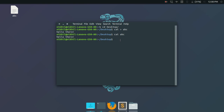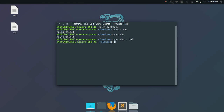Now, what if I want to create another file with the contents of 'abc'? For that, type 'cat abc > def'. This will create a new file called 'def' containing the content of 'abc'. Let me verify with 'cat def' — and there it is.